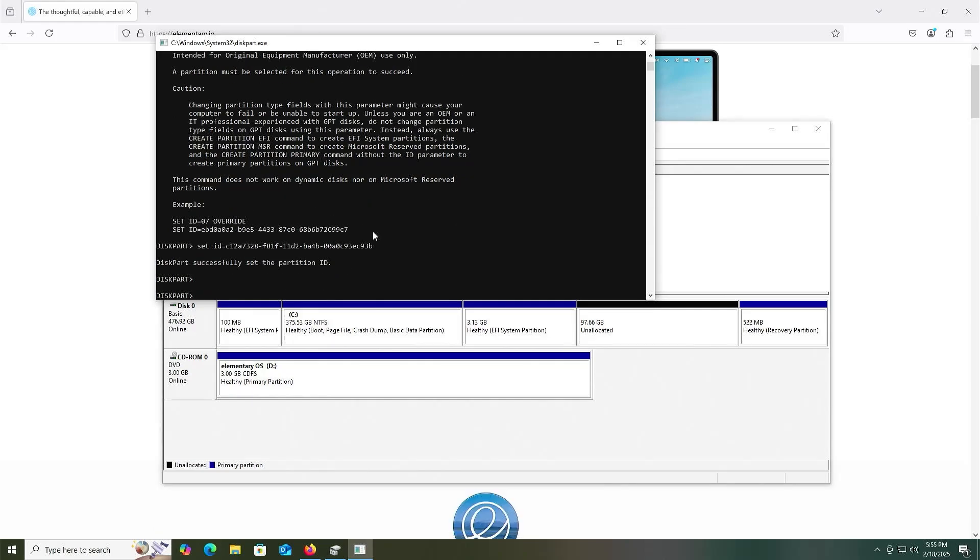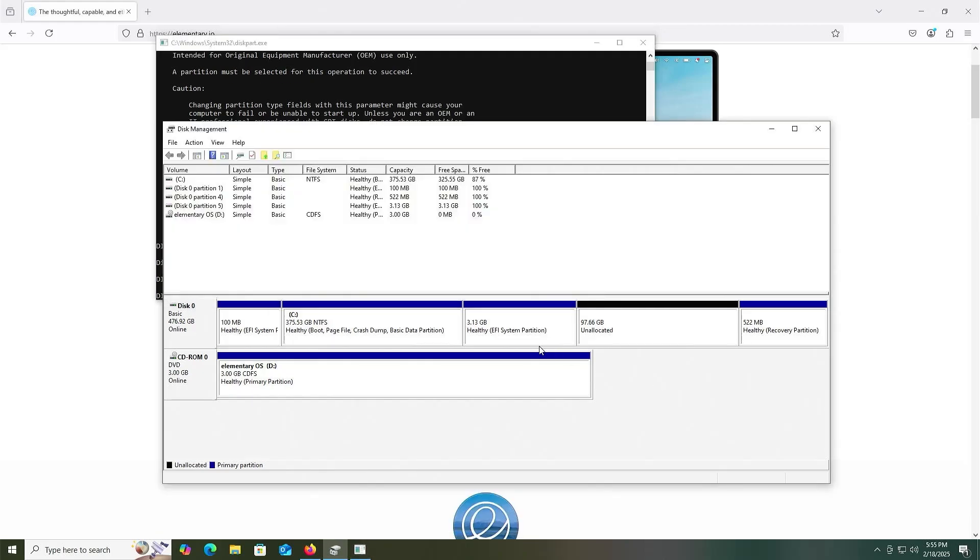All right, so it's been successfully set. Go into disk management, we see it has been changed, and now I'm going to reboot my computer and go into the BIOS.